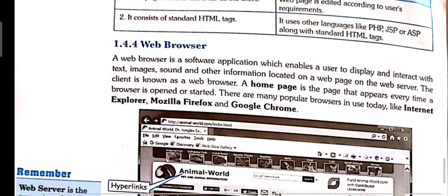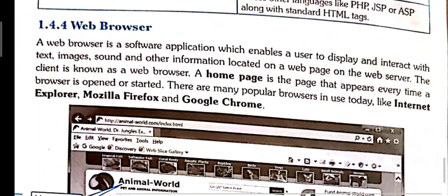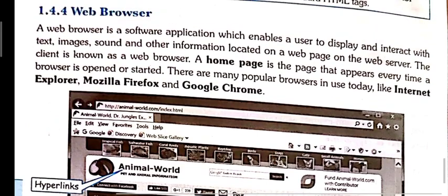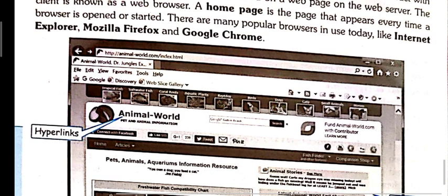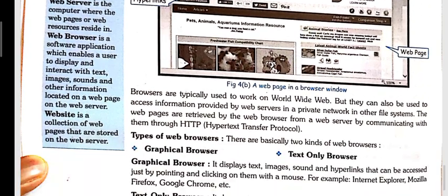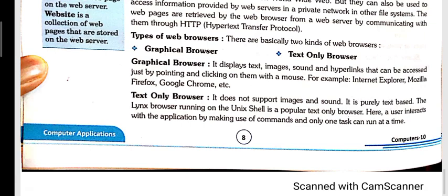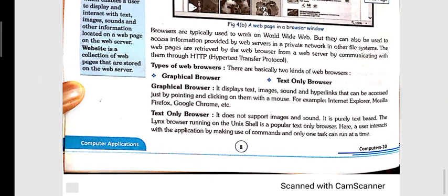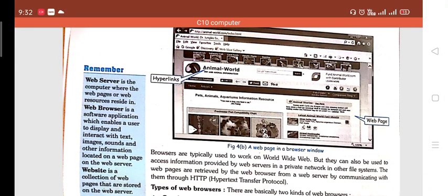Next is web browser. A web browser is a software application that displays our web pages. You should know at least five web browser names because in CBSC exams, multiple choice questions have come asking which of the following is a web browser — for example, Apple Safari, which is a web browser developed by Apple company. That's all for today's video. In the next video, we will try to finish this chapter. Thank you.